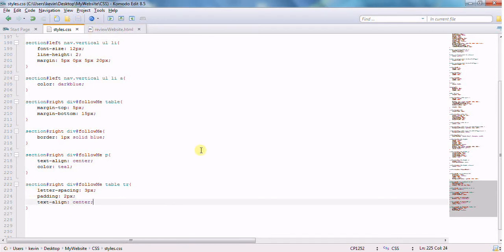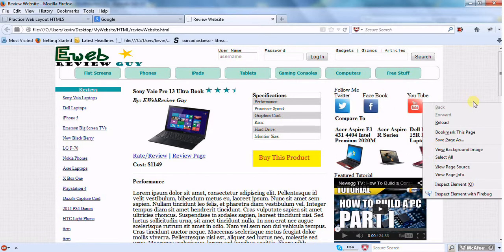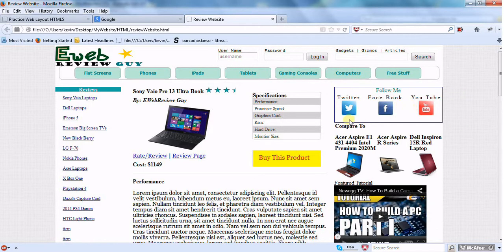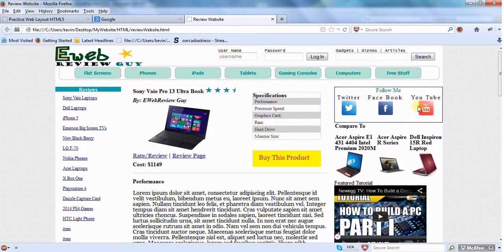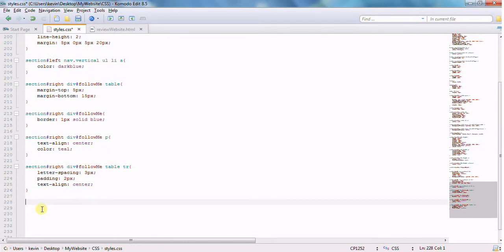Let's save that and check the website. After reloading, we've got ourselves a border and the spacing problem is nicely fixed. There's a slight spacing issue on the TR tag — I could target it with an ID and adjust margins, but for tutorial purposes I'm not too worried about it.